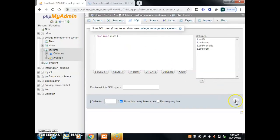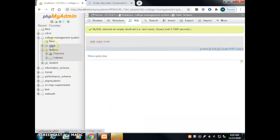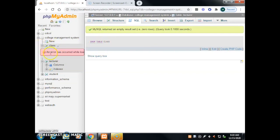Click Go. We can see the result — when we click on the class table, an error has occurred while loading, which means the class table has been dropped successfully. That's all for today. Thank you. Bye.